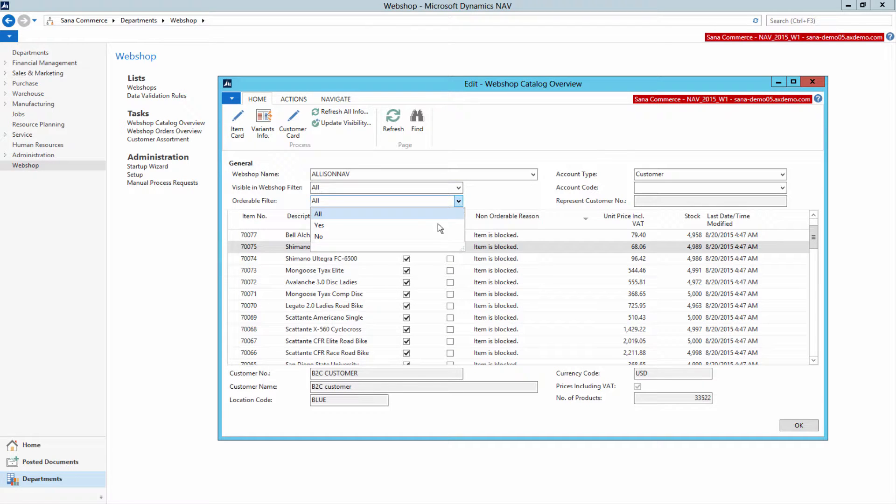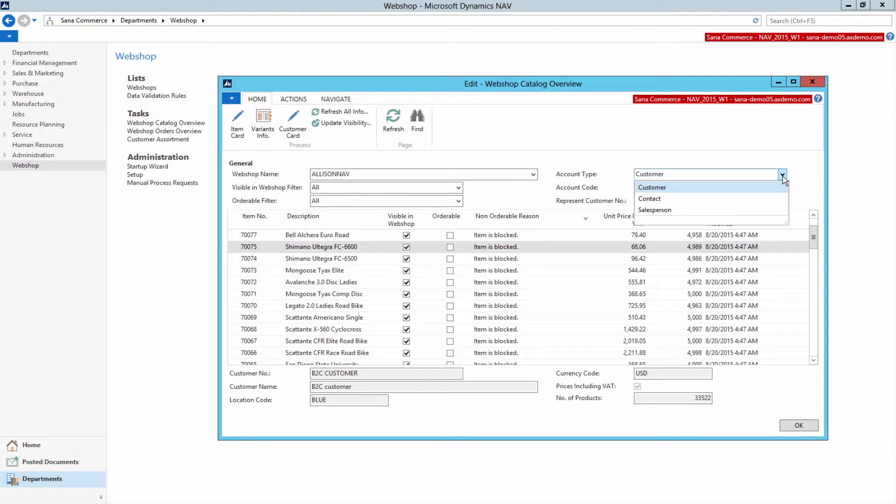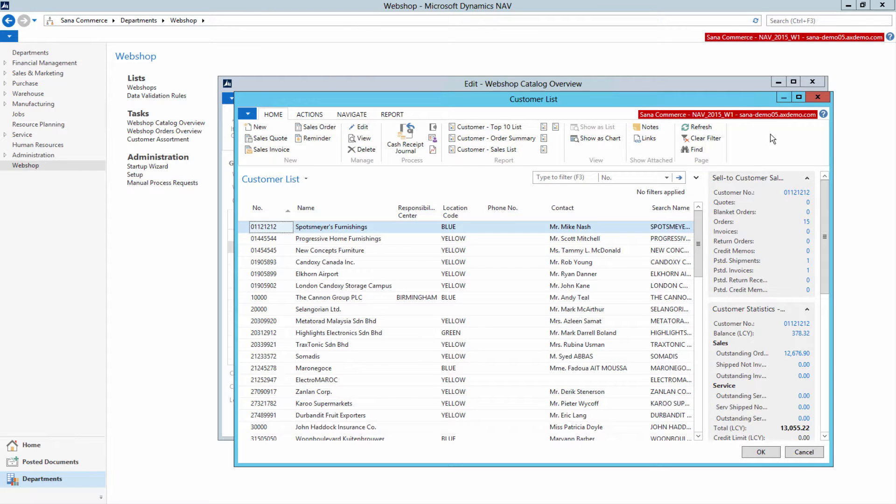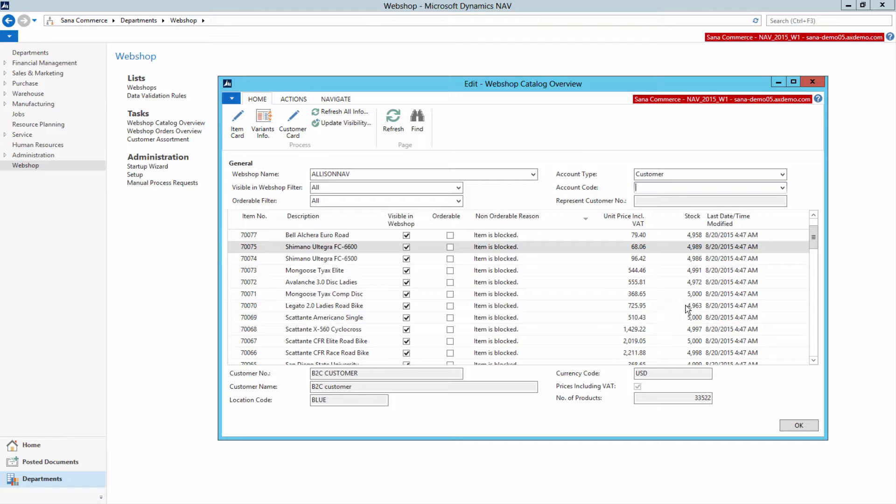You can also select a certain customer. In this case, all prices and stock will be calculated and shown for the selected customer. If no customer is selected, prices and stock will be shown for the template customer set for the WebShop.